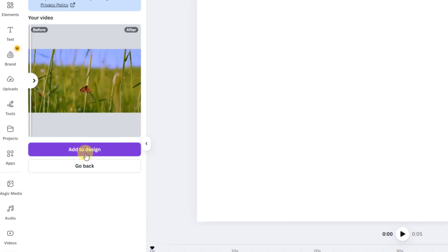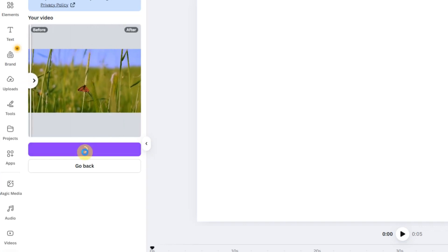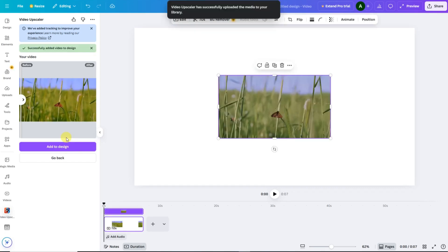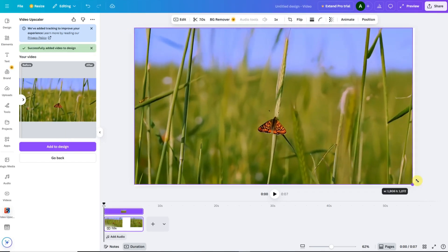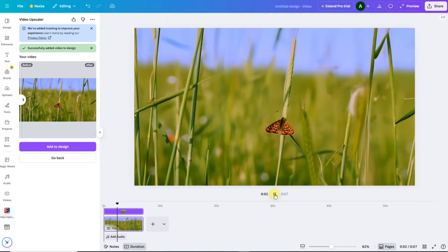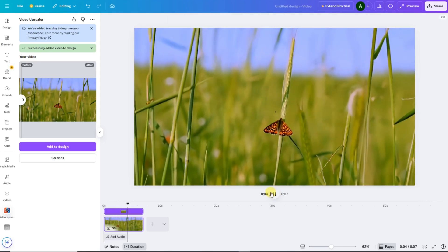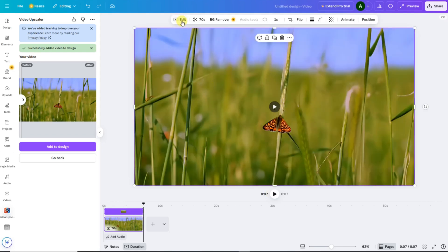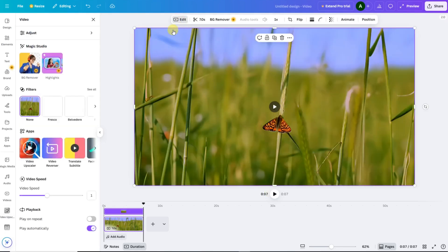Next, click on Add to Design. This will insert your upscaled video directly into your Canva project. Now, simply resize or reposition it on your canvas to fit perfectly. Once it's placed correctly, we'll make a few color and style adjustments to make it look even more professional.